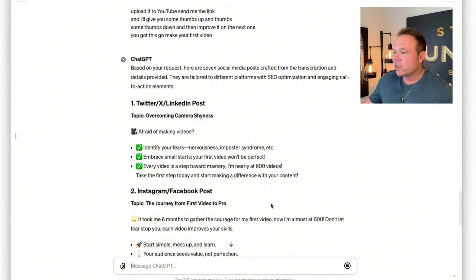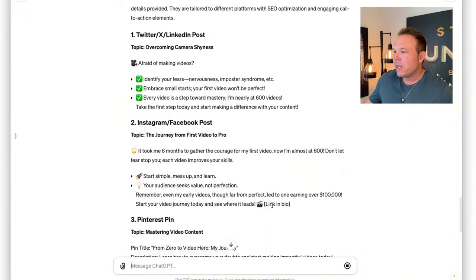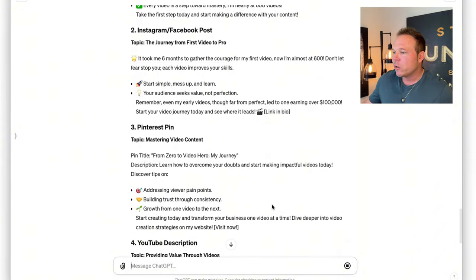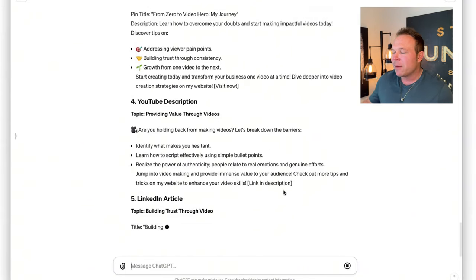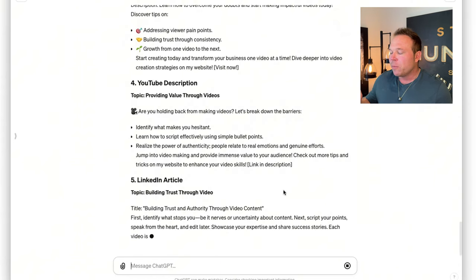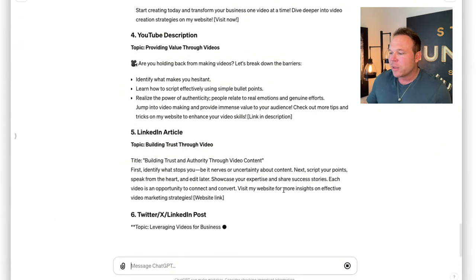That's why we always recommend making the video first and then taking those transcriptions and turning them into blog posts, podcasts, and all the social media channels — because people can tell when you're authentic. And just like that, it's starting to use my exact words from the video. It's making post one, post two, post three, post four, and it'll just keep making so many posts. All I have to do is copy and paste them and use AI to build authentic relationships online.